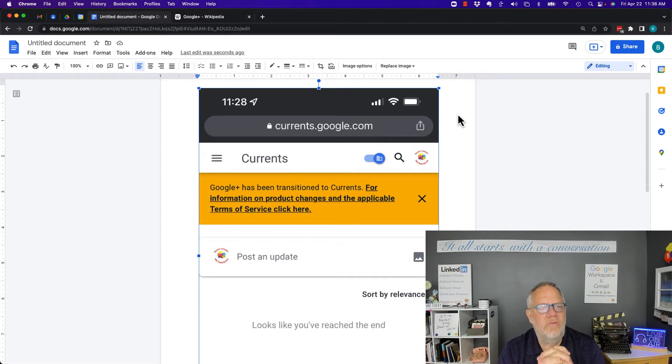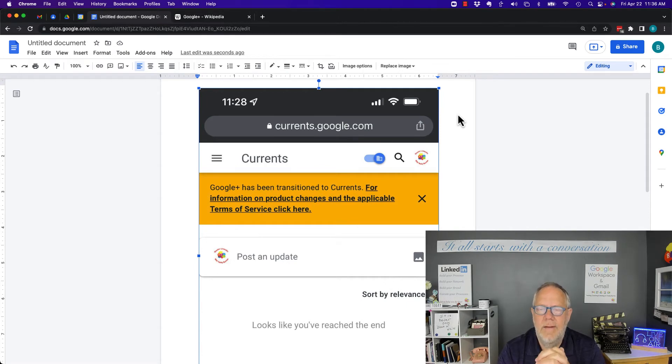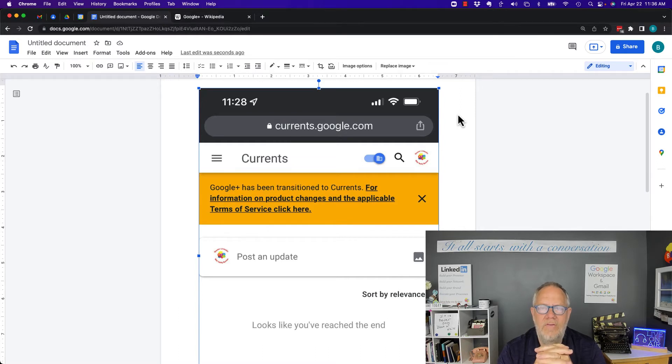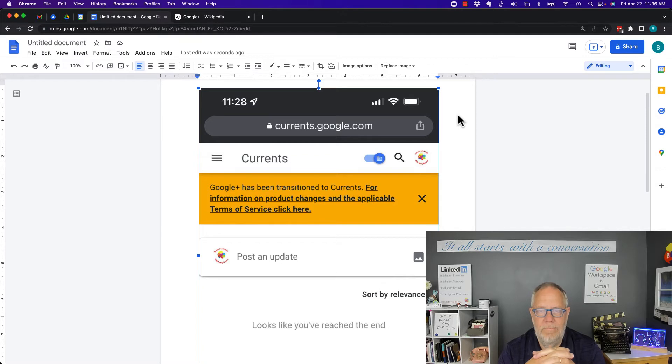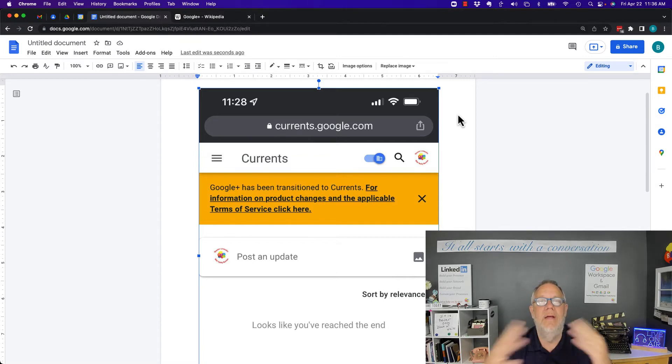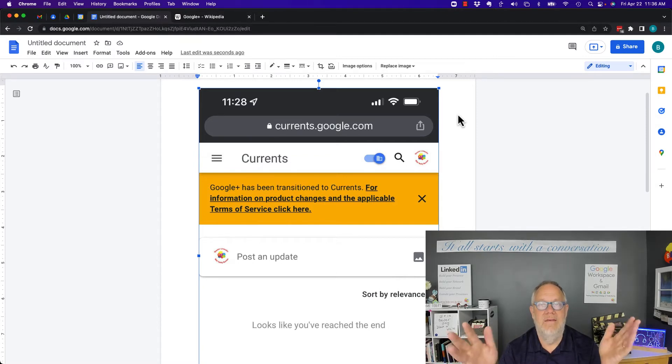Google started Google Plus back in 2011 and I think it was somewhere around 2018 that they pulled the plug on it because it wasn't working. They didn't cancel it completely at that time.